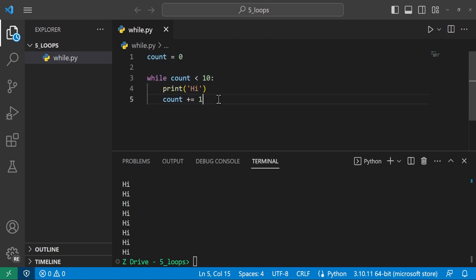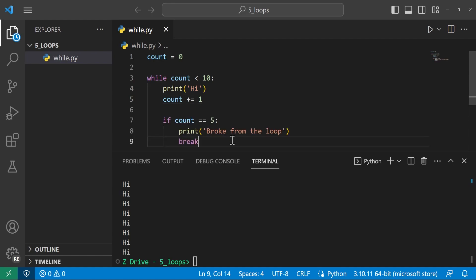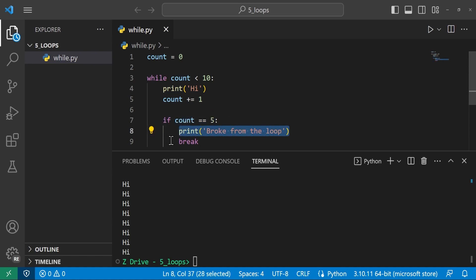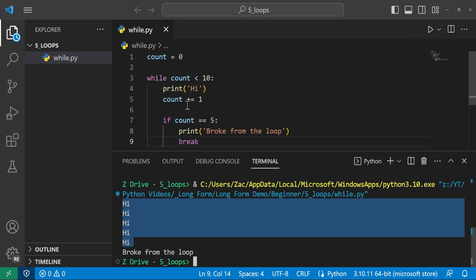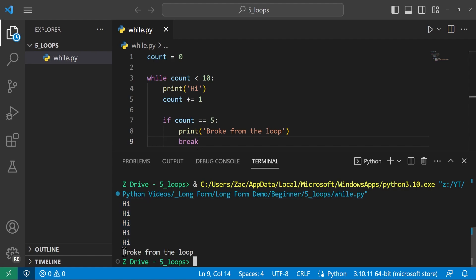There are a couple neat features in Python when it comes to looping. One is break statements, which let you exit a loop early based on whatever conditions you want. We've added an if statement: if count == 5, print 'broke from the loop' and break. Running it, we see it prints five times and then says 'broke from the loop', stopping before it reached 10.